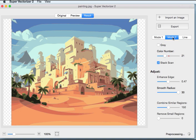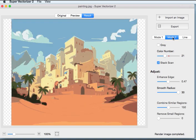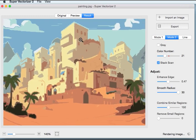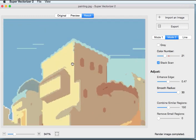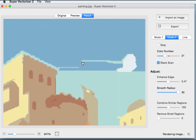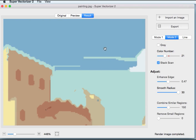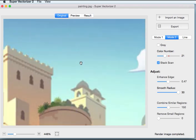Now click Mode 2. Mode 2 adopts another algorithm that is characterized by producing cleaner and more concise vector graphics with smaller size. The drawback is that some shapes are omitted. If you need to keep the picture more original, please select Mode 1.